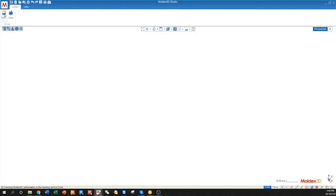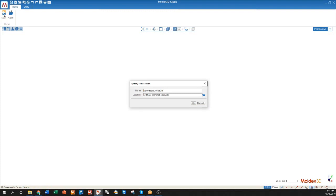First we're going to open up Studio. Once Studio is open we can create a new project. The project name and location will be specified as such.